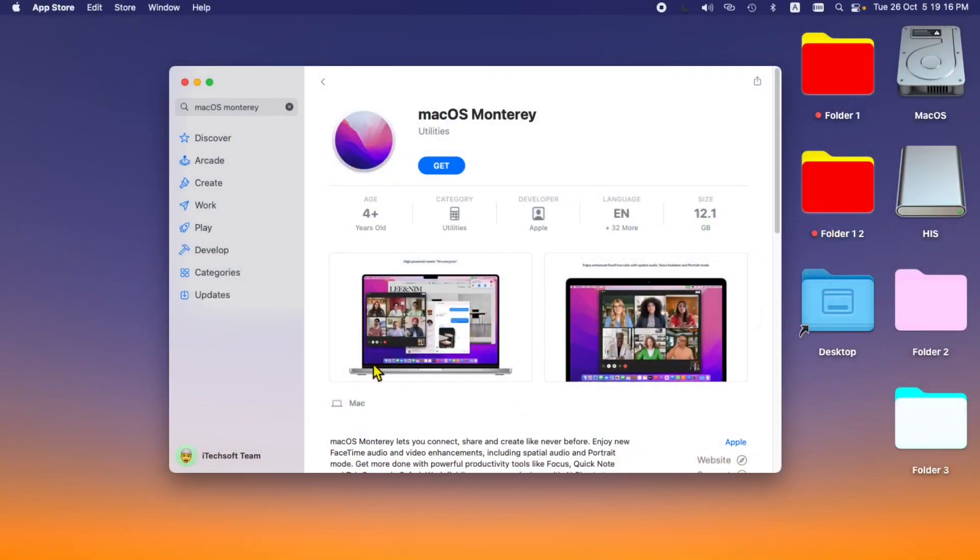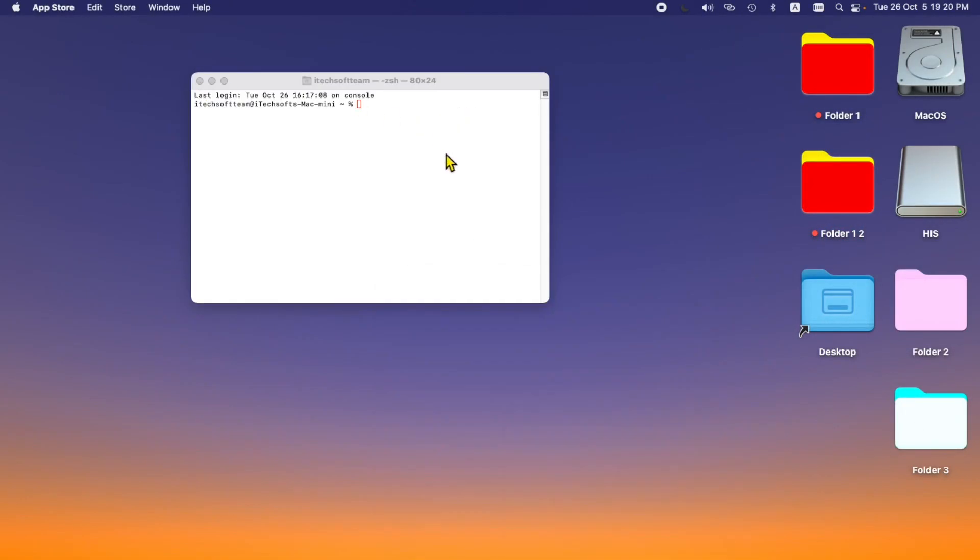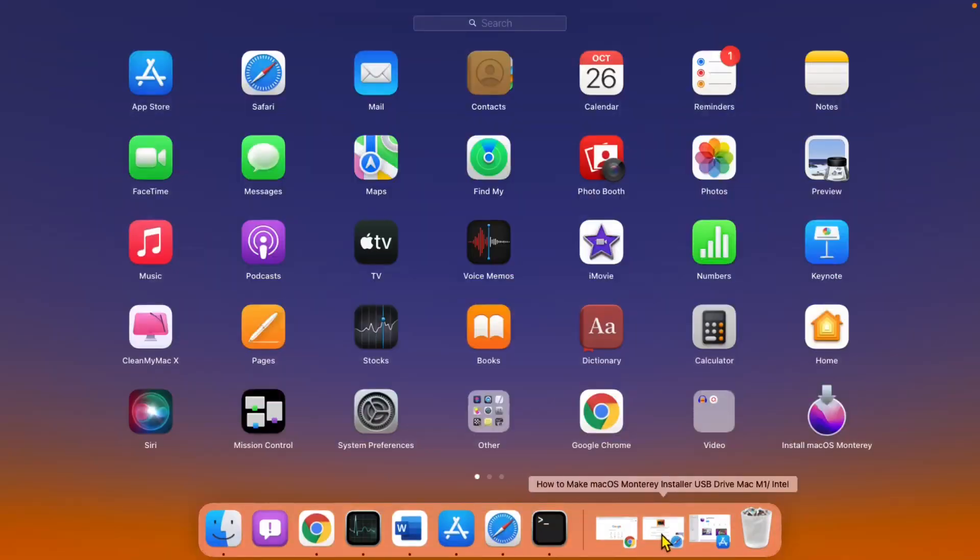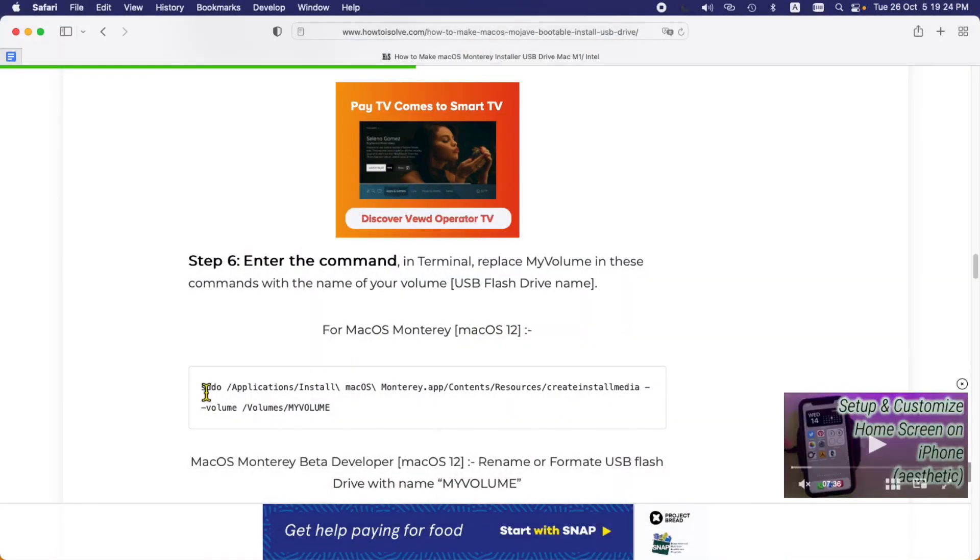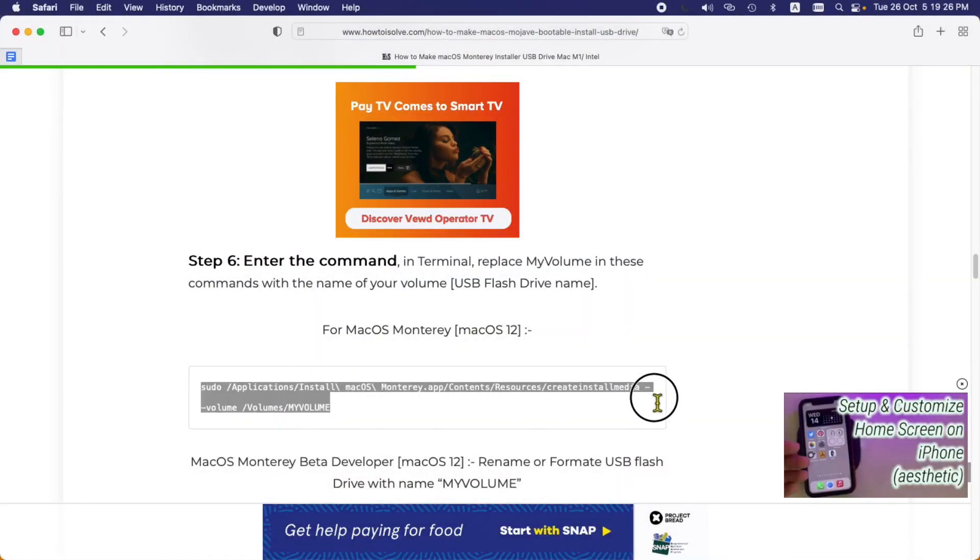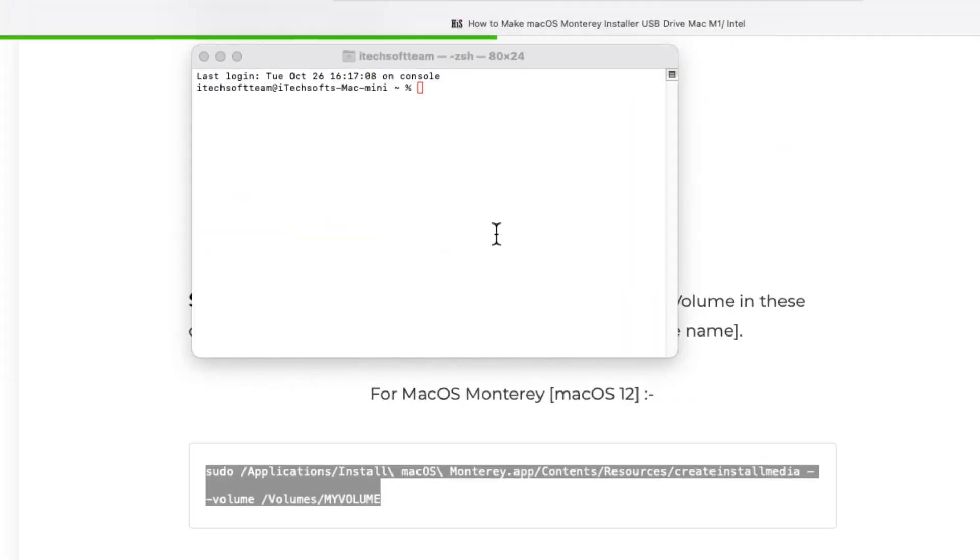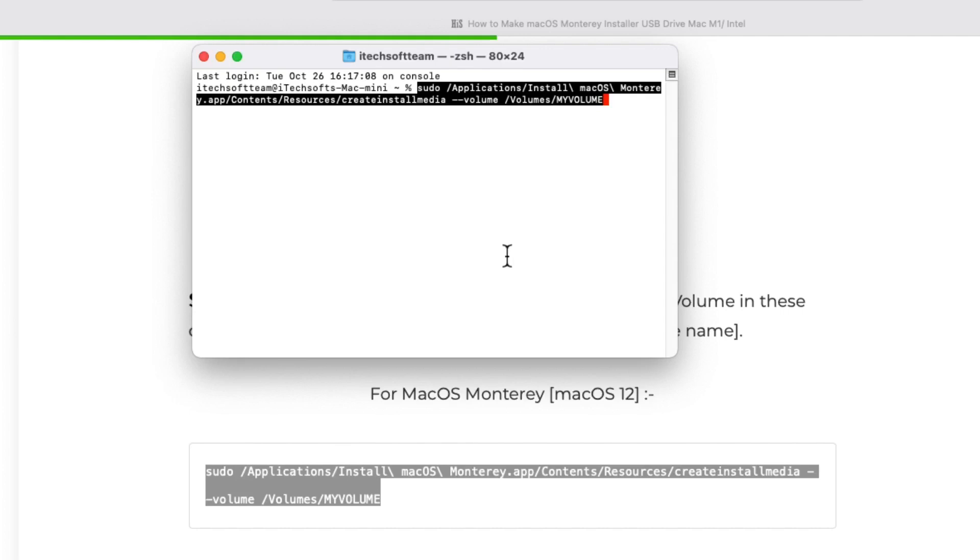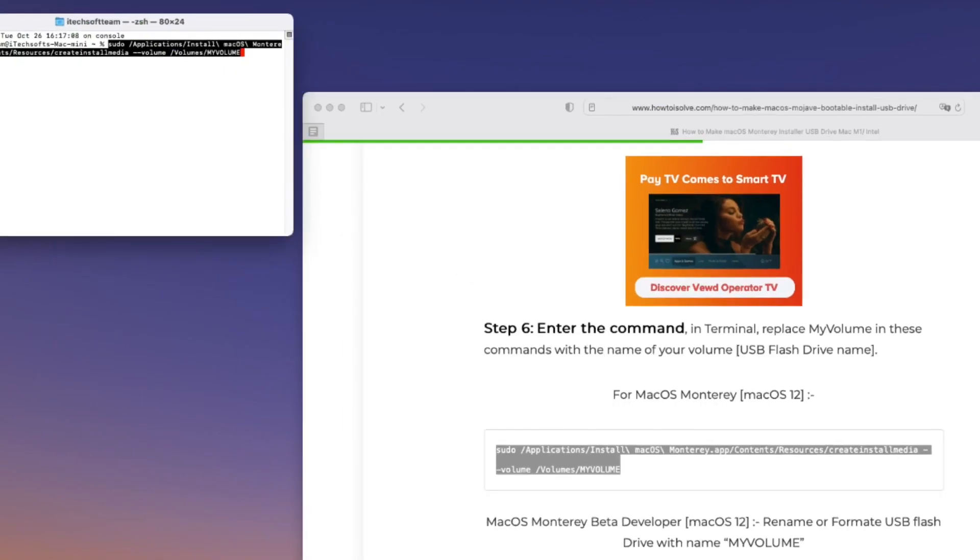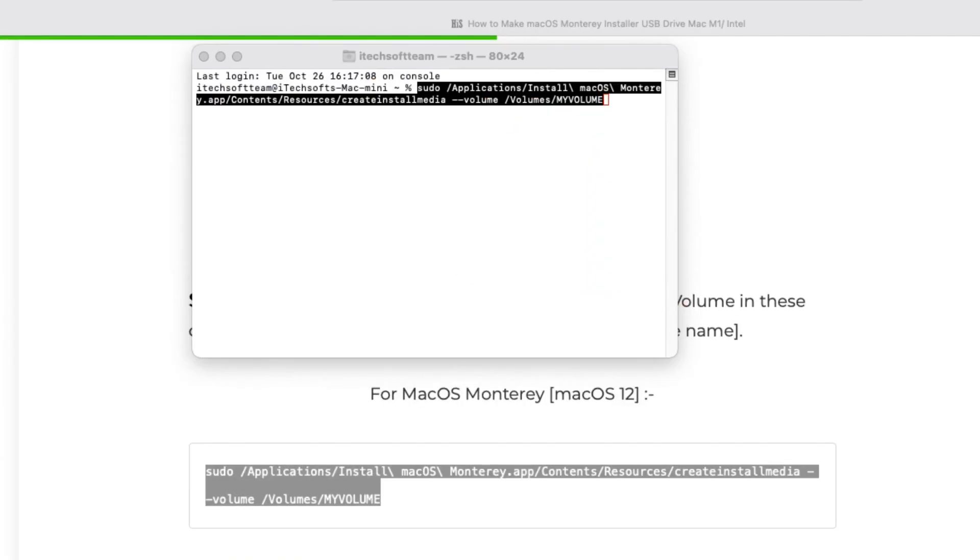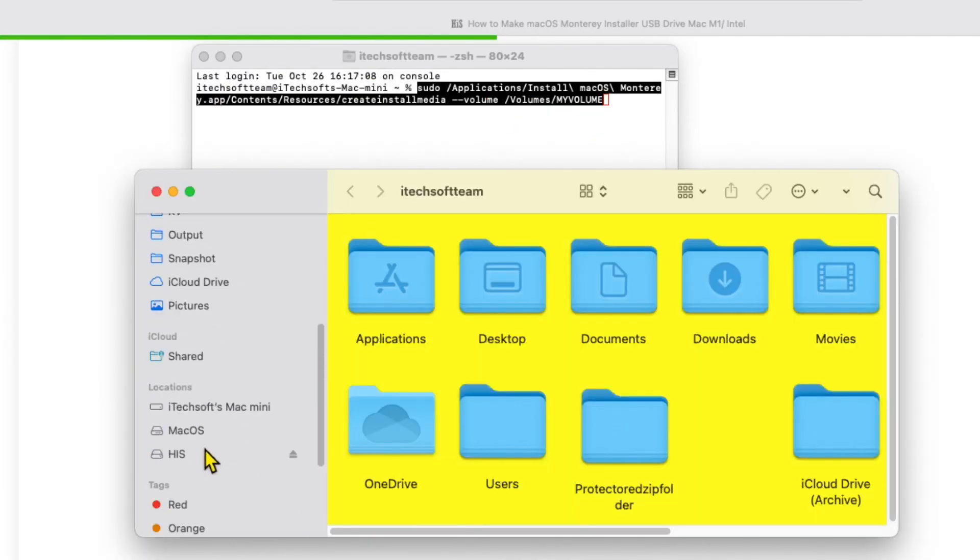Now open the Terminal app on your Mac and type the command given in the video description or find it in the article. Copy the command and change 'MyVolume' with your USB drive name. Here's my drive name, so I am replacing it with that. See on Finder sidebar.